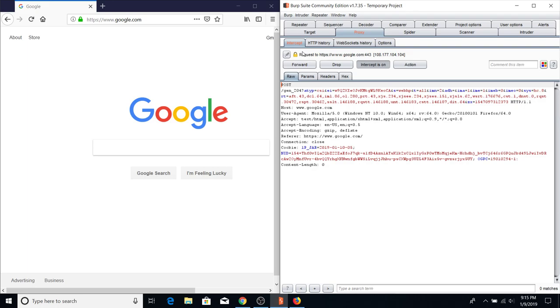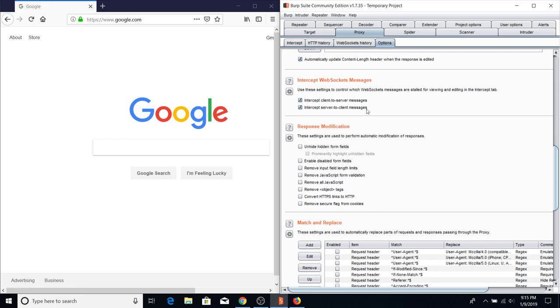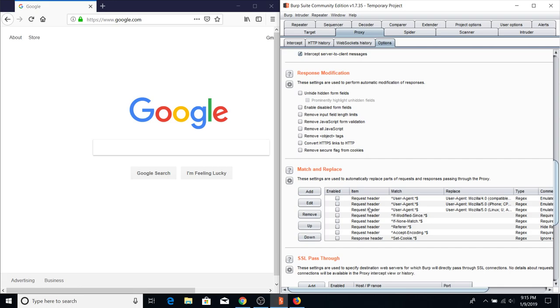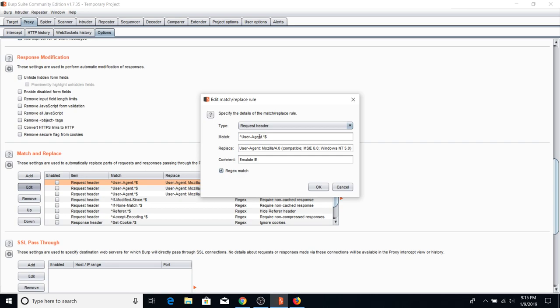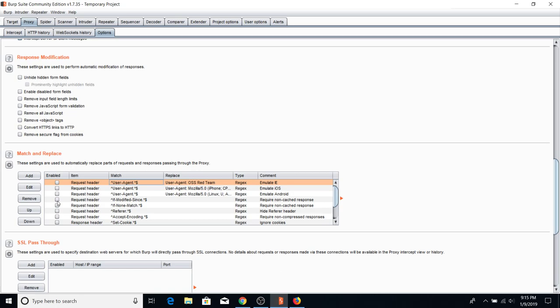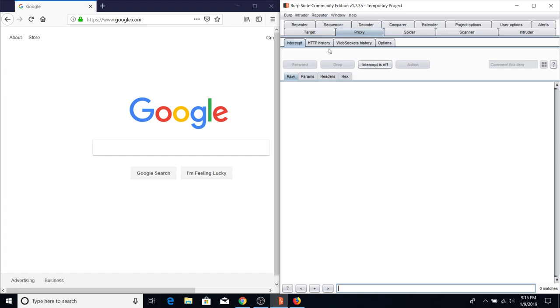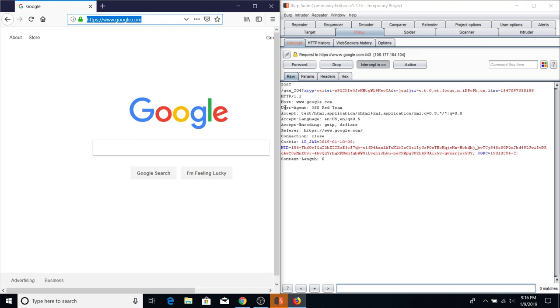Next in the Options tab there are WebSocket magic messages — we'll cover WebSockets in the future. There's also Match and Replace: if you want to replace your user agent in request headers you can write a rule here. For example, if I set a rule to replace the user agent with 'OSS Red Team' and enable it, loading google.com will show that all my user agents now have 'OSS Red Team' on them.